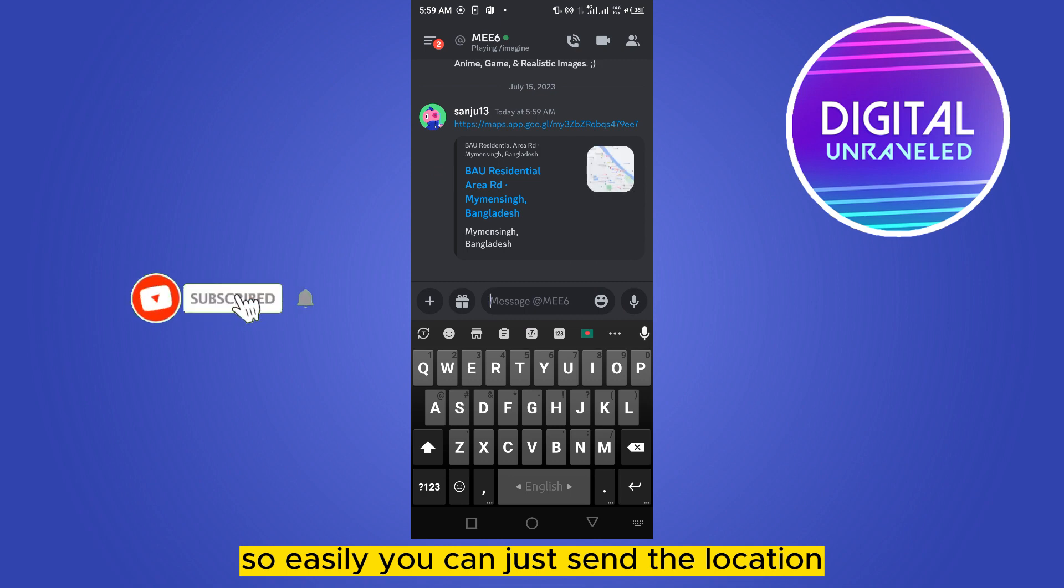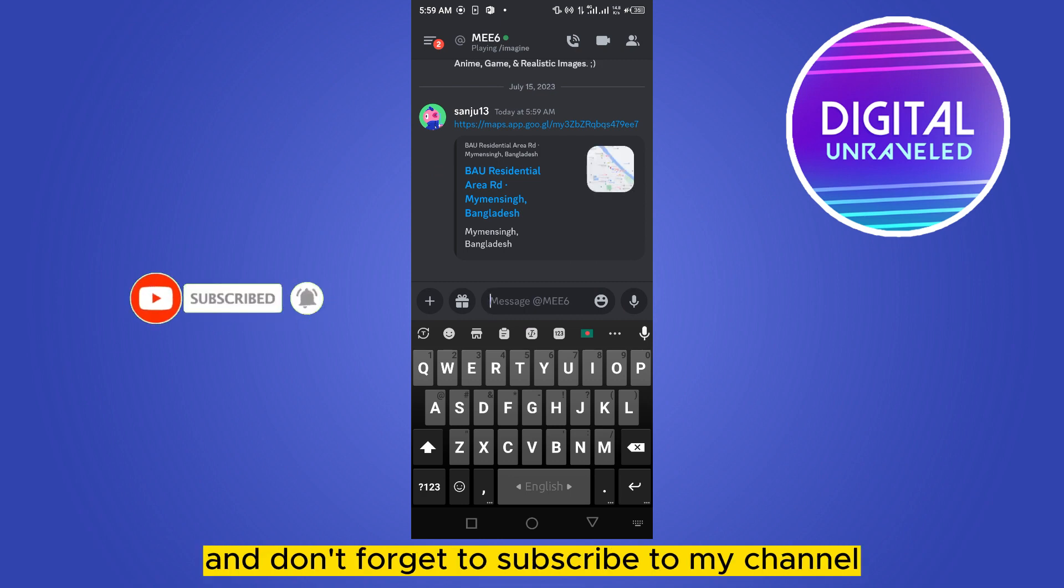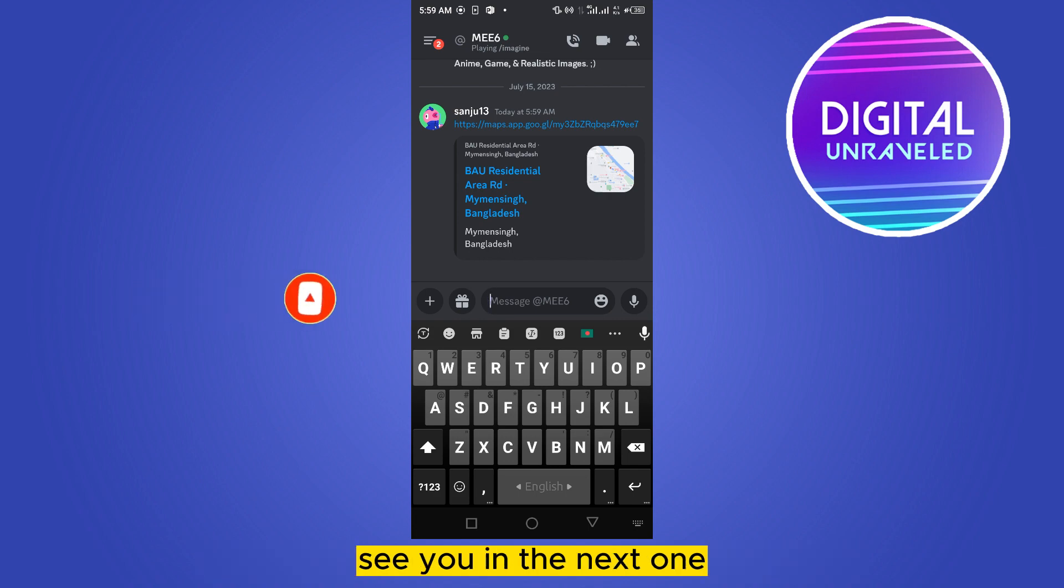So if this tutorial helped you, like this video and don't forget to subscribe to my channel. See you in the next one.